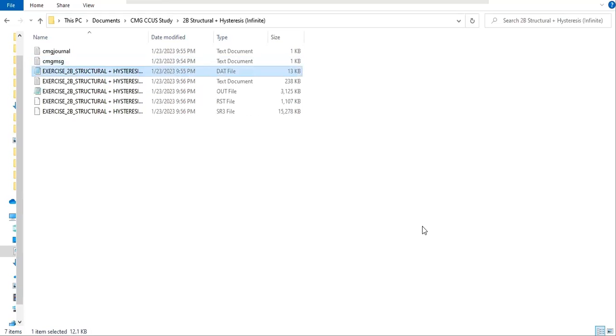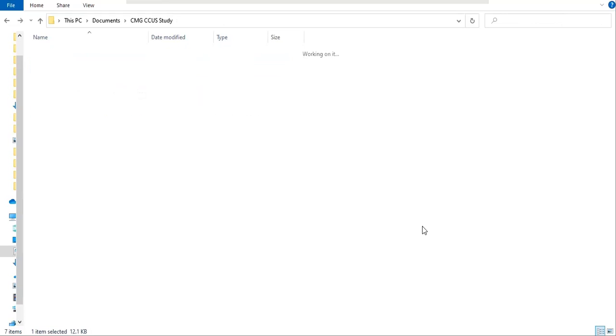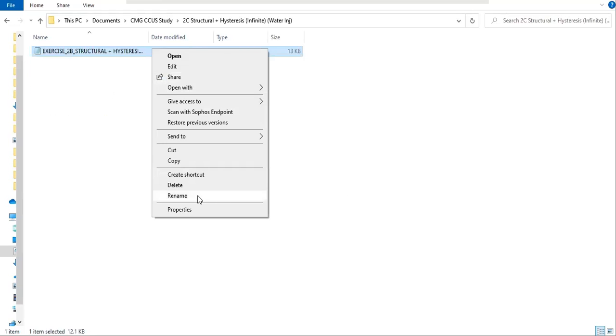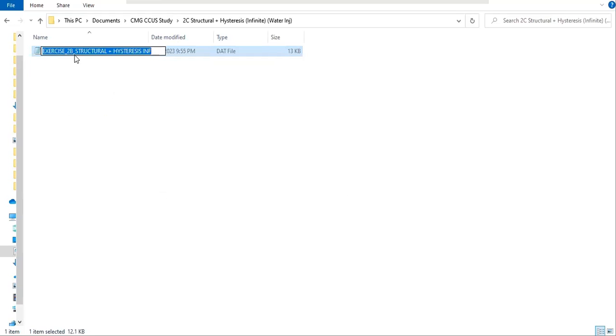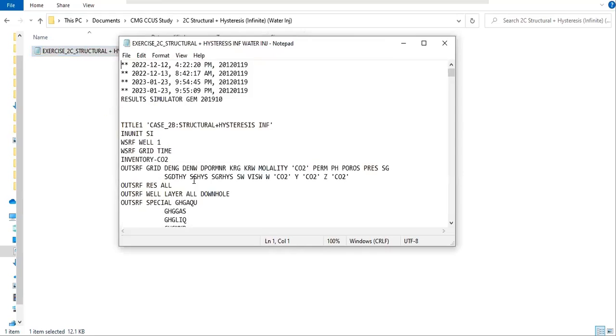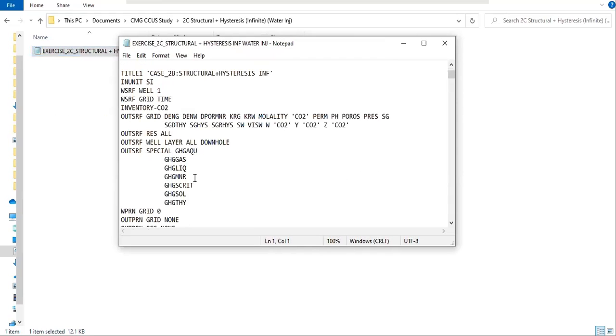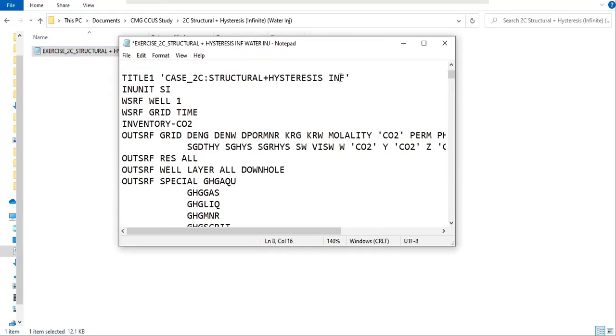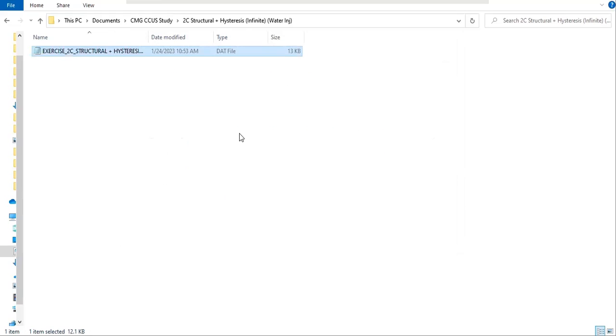I'm going to copy this dot dat file and paste it here. Let's rename it to Case 2C and then let's change also the title.